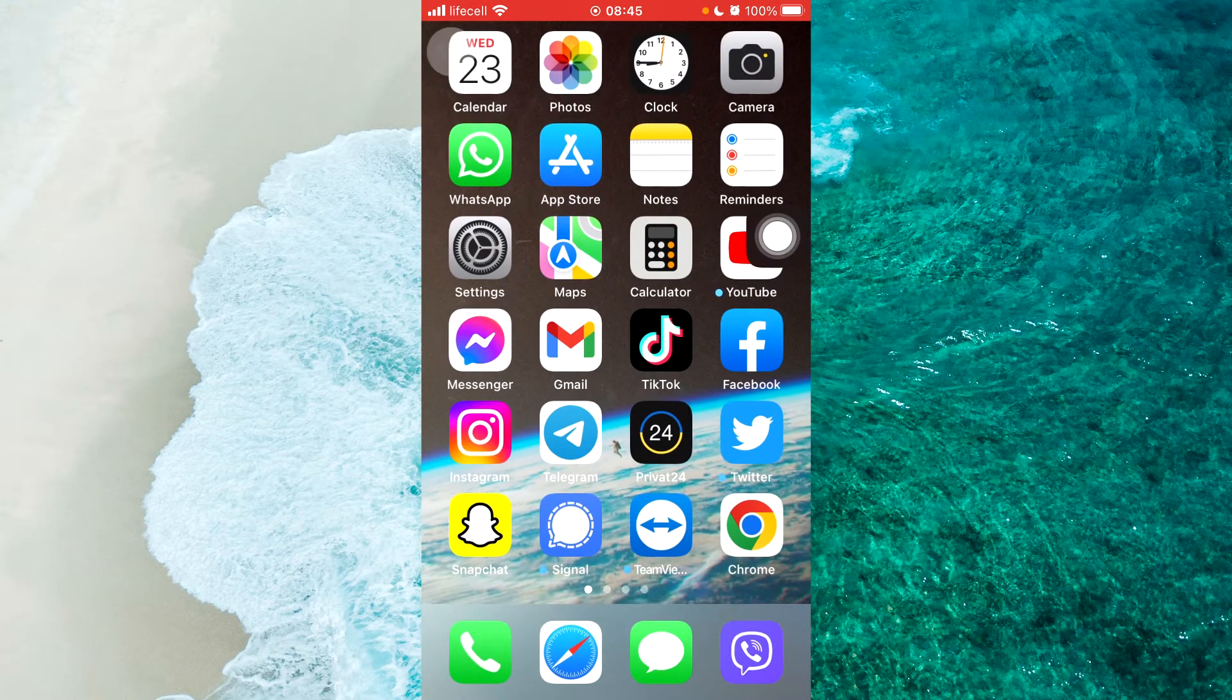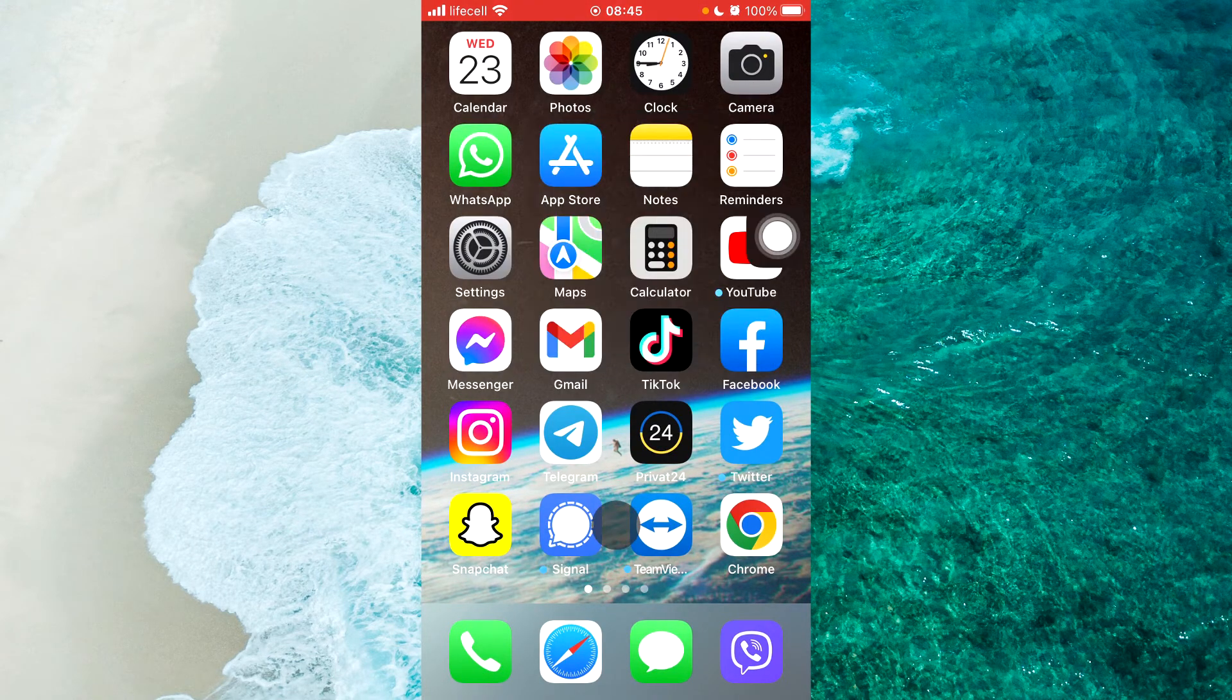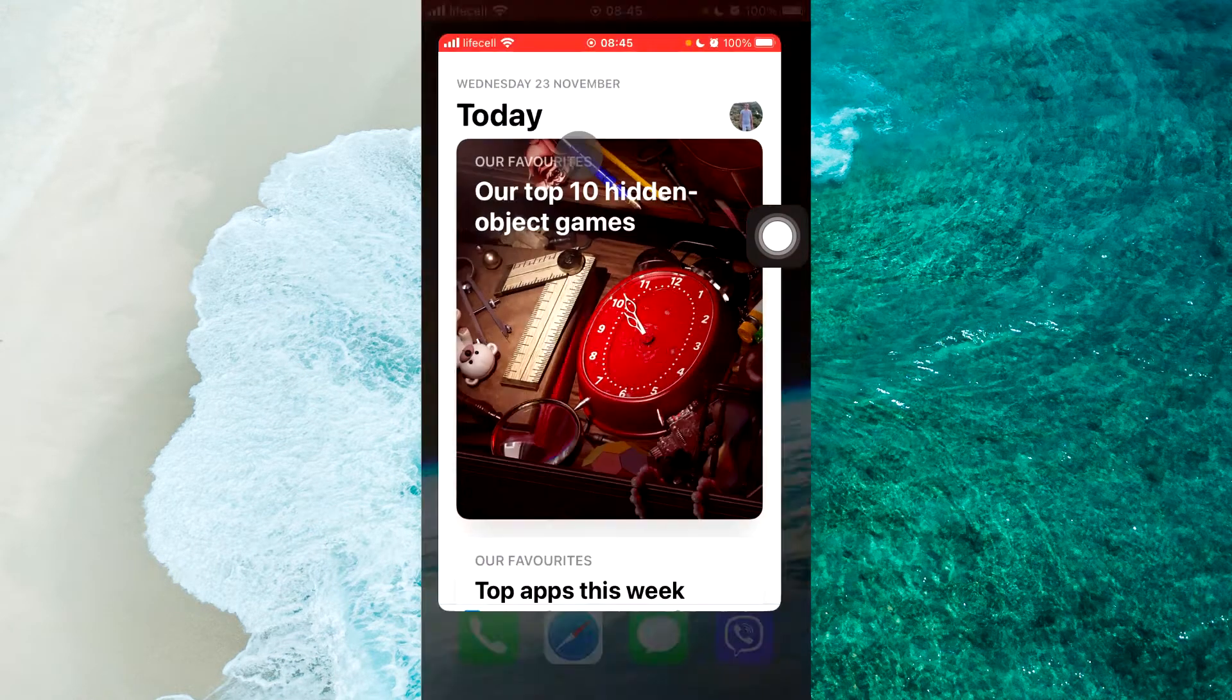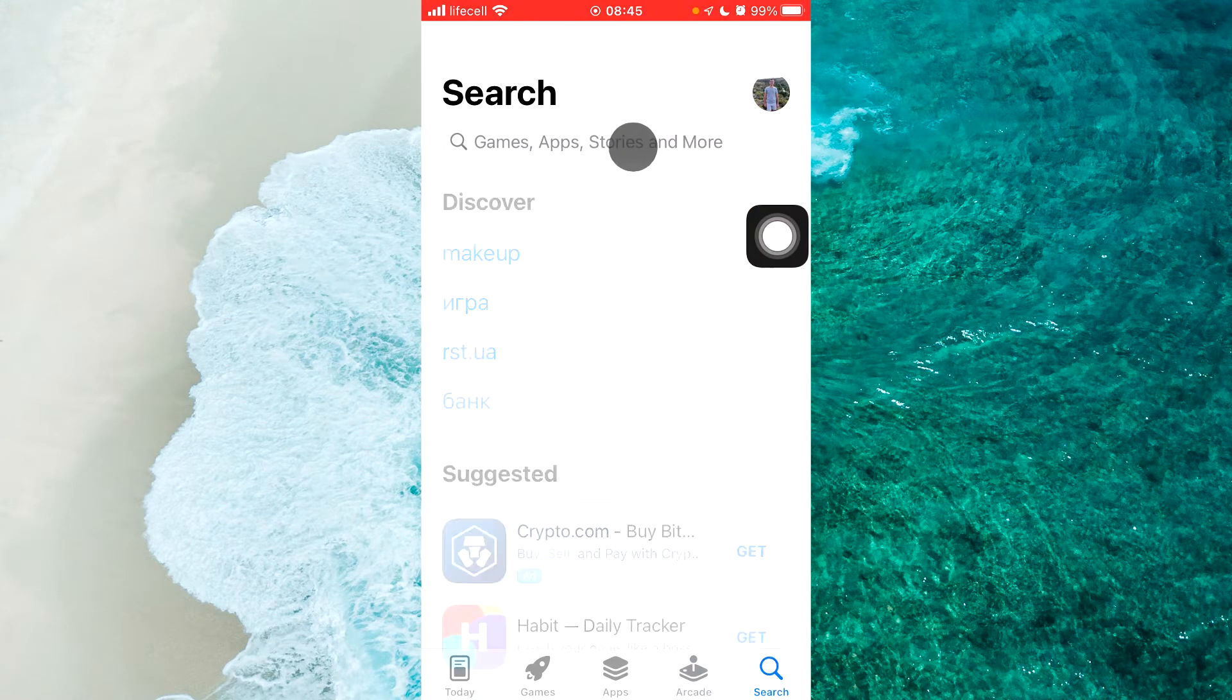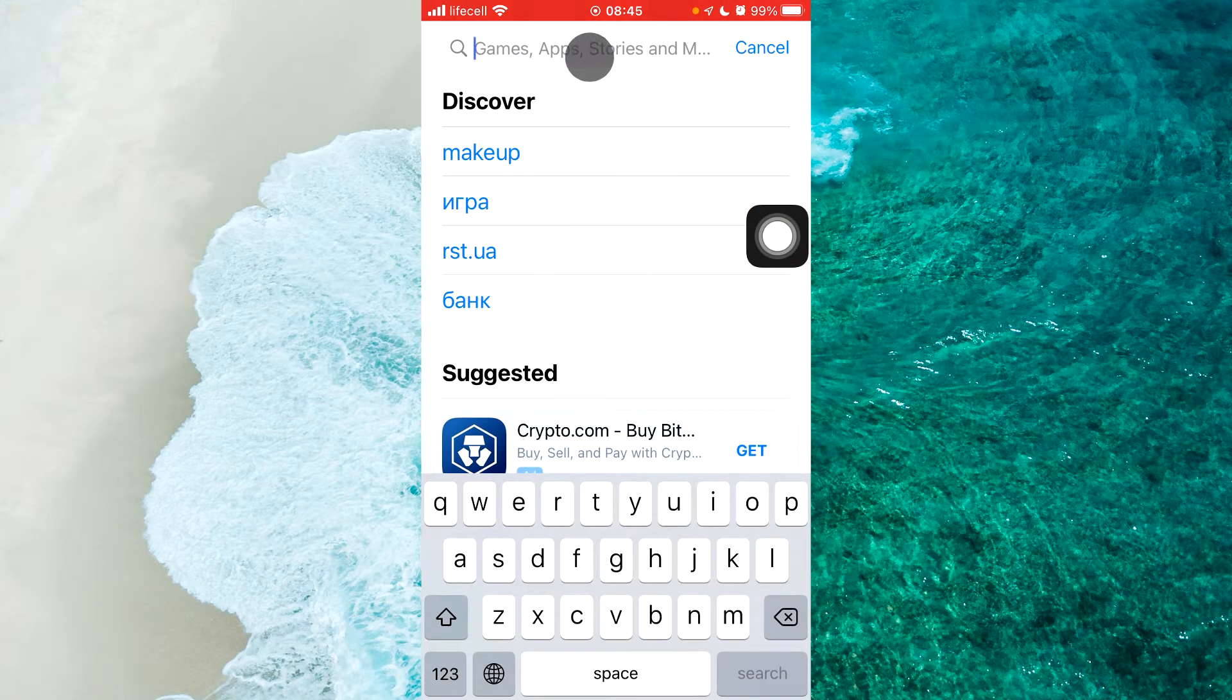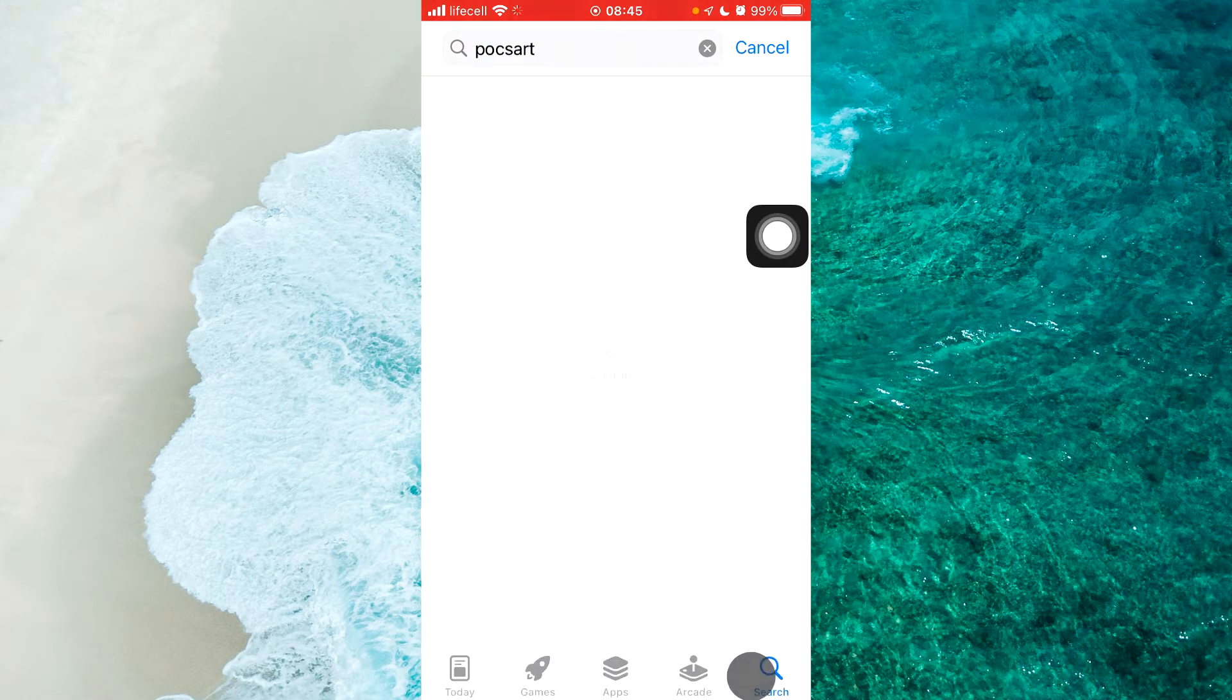We should go to your App Store or Play Market and download PixArt. Simply tap on Search, tap on the search bar and write PixArt and search it.